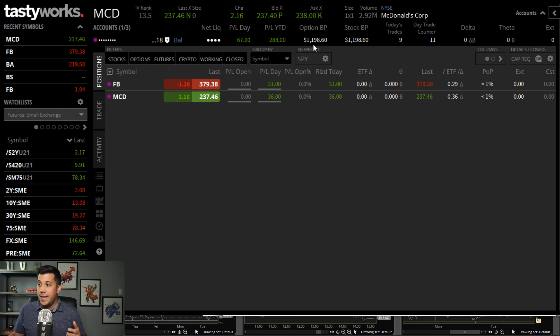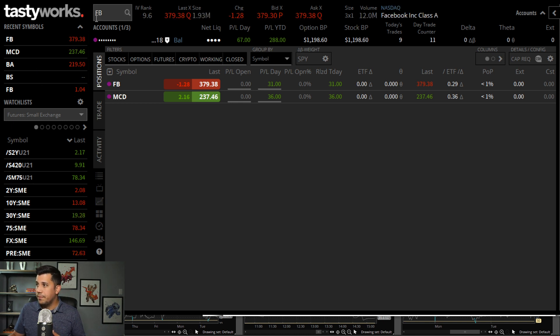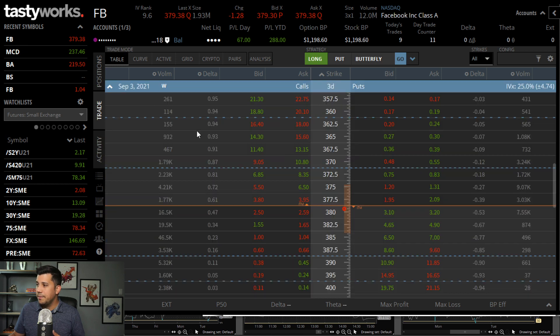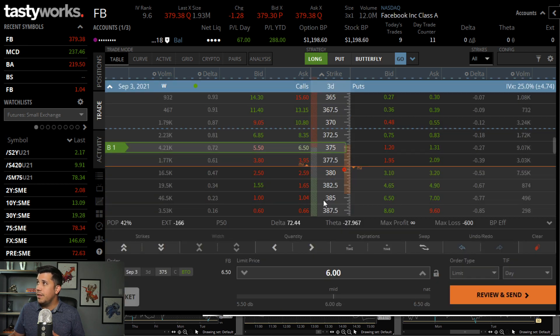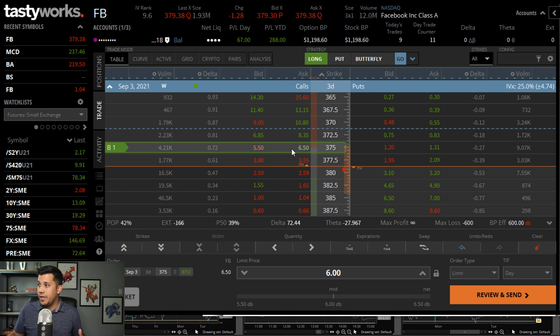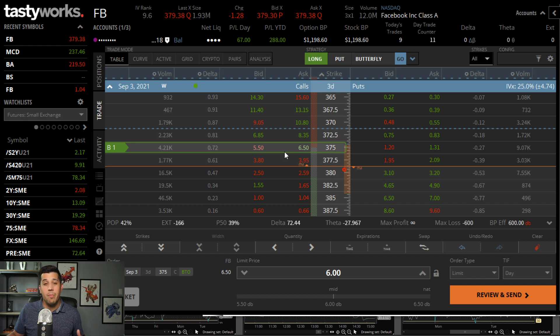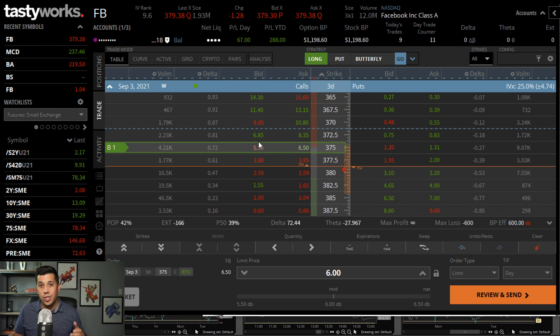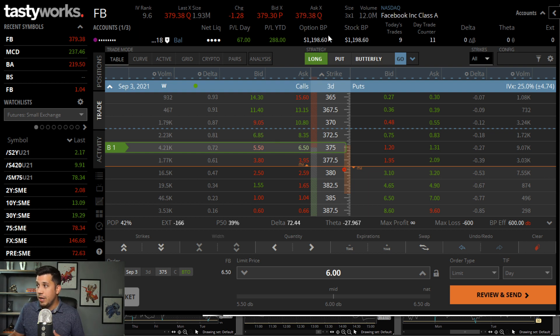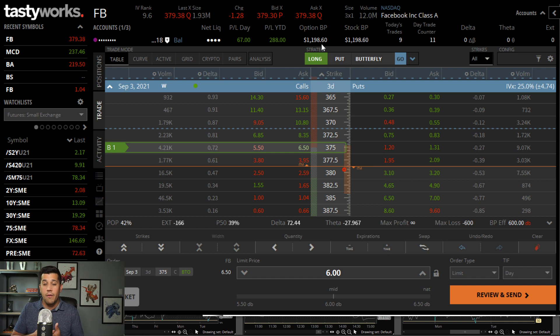This is where you start breaking some rules, which we're going to get into here. Let's say, for instance, let's go to Facebook. Let's say I bought these calls right here. Let's say I bought one of these calls for $600. So I bought one of these $3.75 in the money calls. I bought it, I sold it, had more money. I'm up even more money and my balance is bigger.